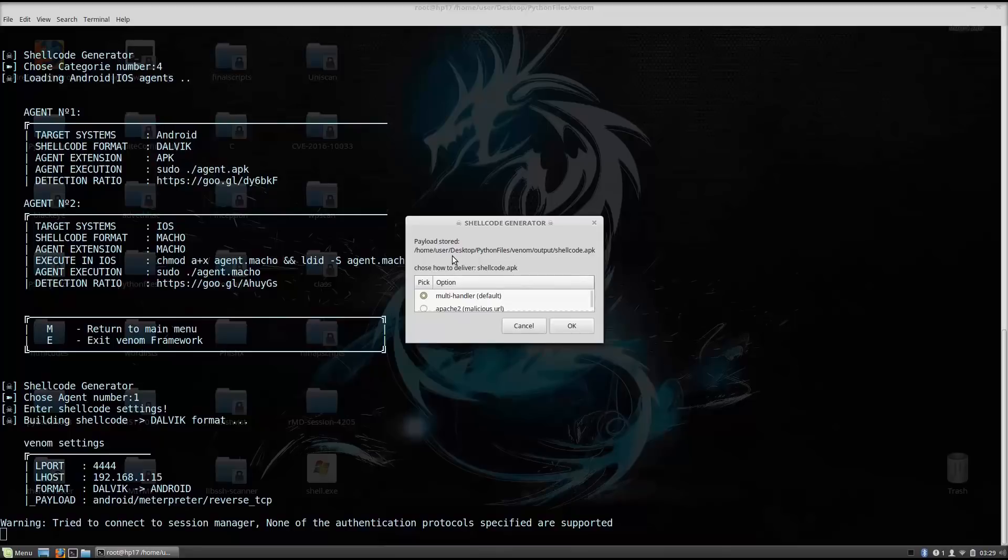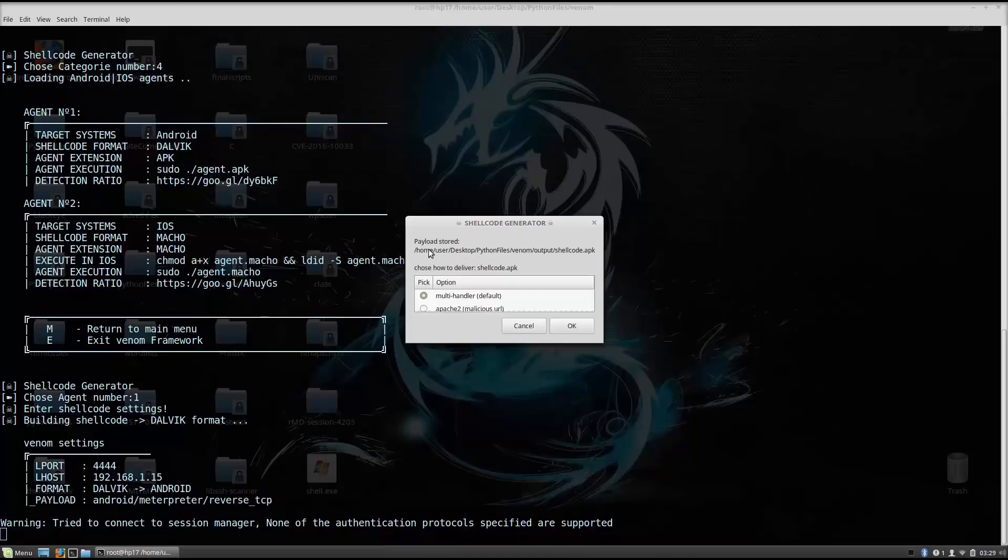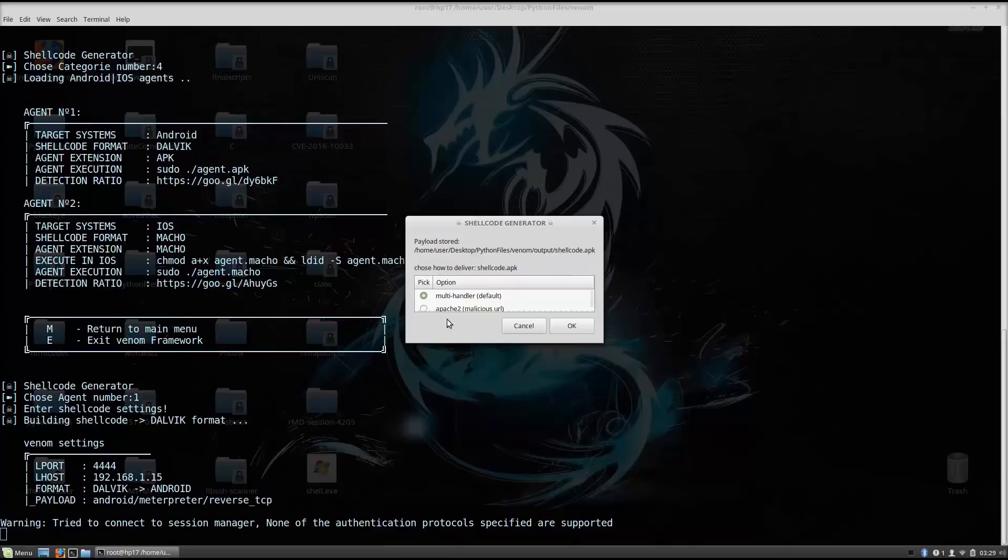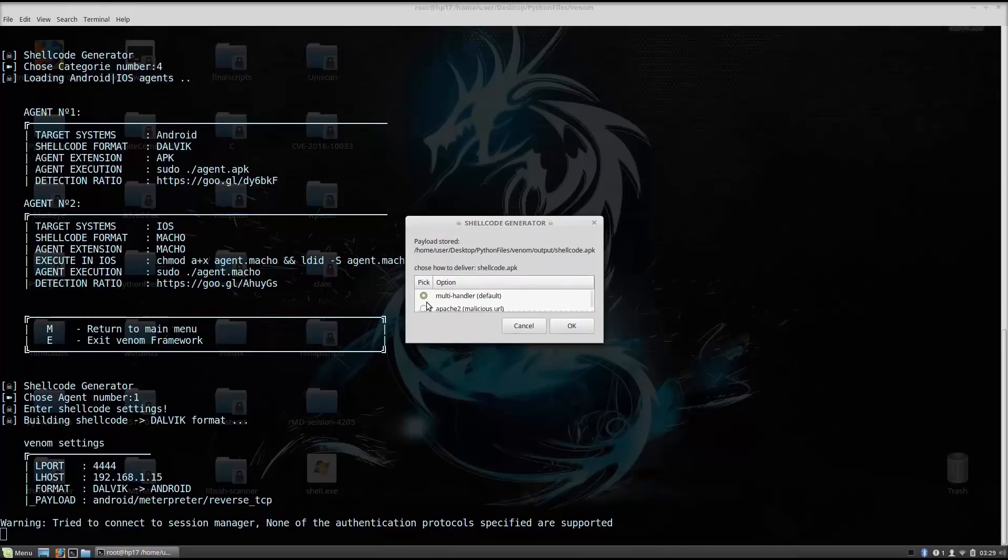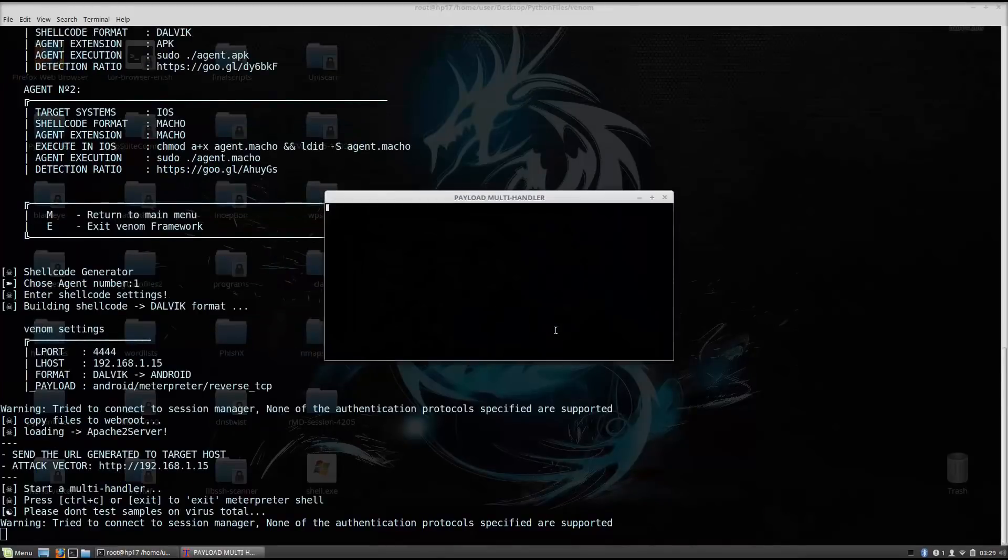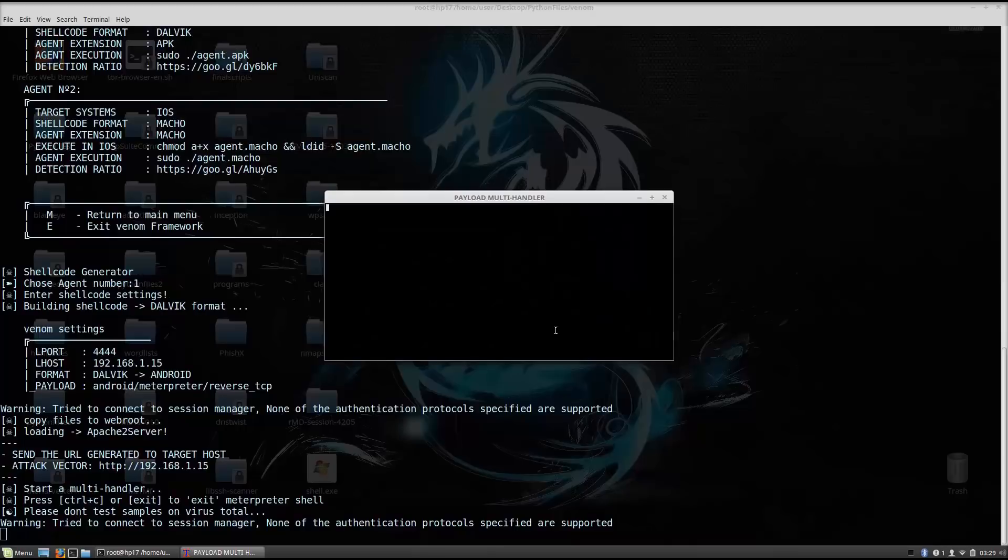So let's see what it asks us right here. Payload stored in home/user. Ok, so it made our shellcode. It is in this directory right here as the shellcode.apk, which is basically the application which is going to run on our Android device. So what we want to do right here is do we want to set up a multi-handler by default or Apache 2 malicious URL. So what we want to do is basically set up Apache 2. I will go with the Apache 2 right now.